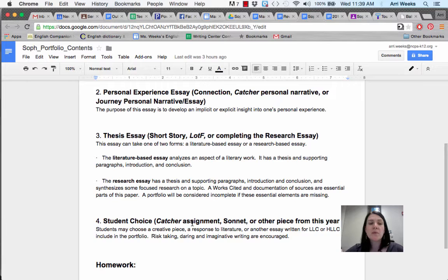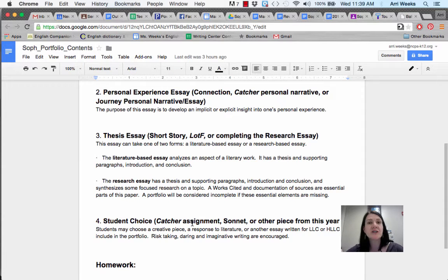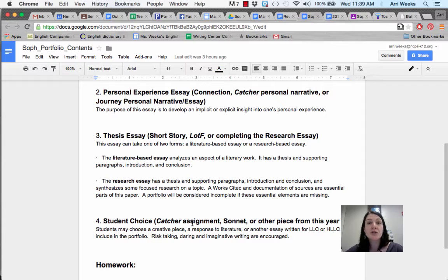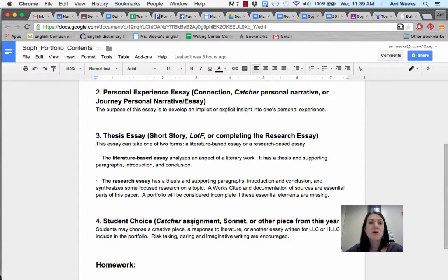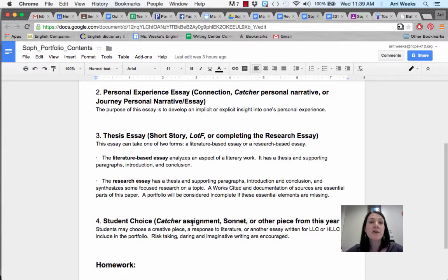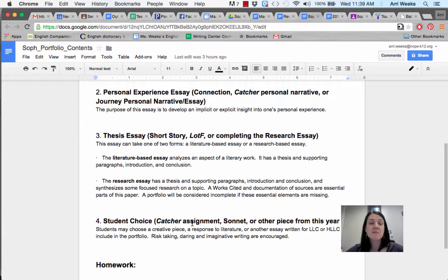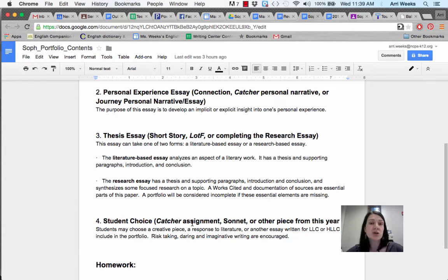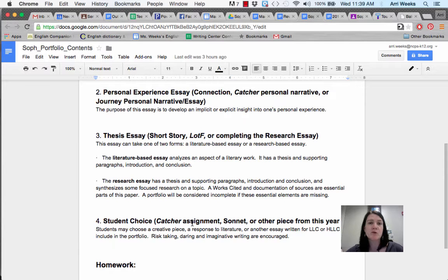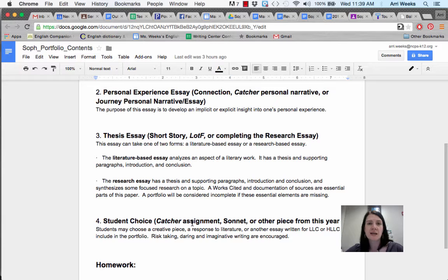The next piece will be a personal experience essay. Some of you wrote two of these this year, some wrote three. You're choosing at least one. The very first assignment was writing a personal essay about the writer and/or reader you were coming into sophomore year and how you became that person. You may choose that assignment. You may also choose a personal narrative from the Catcher in the Rye unit, or the most recent journey personal narrative or essay from the Lit Circle unit. Any of those are strong contenders.